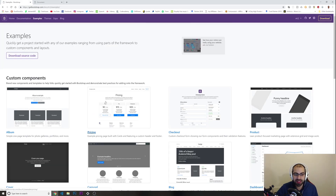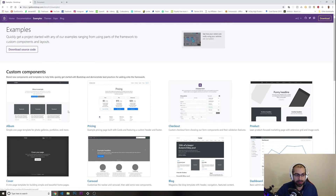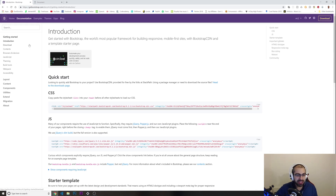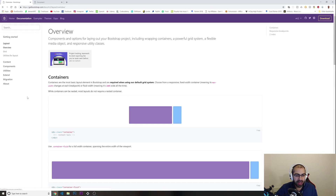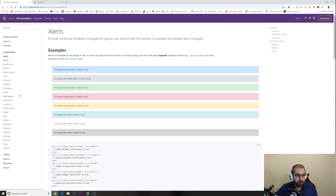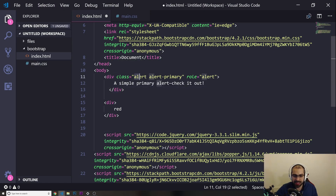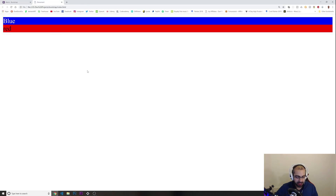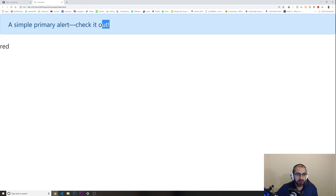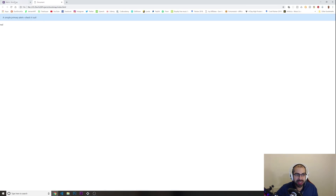You can go to the Bootstrap documentation's Examples section to see many websites built with Bootstrap, or you can go into the Components documentation. For example, if I want to create an alert with this kind of styling, I just copy the code — a div with the classes 'alert' and 'alert-primary' — paste it into my project, save, and reload. Now we have a div with exactly the same colors and background as shown in the docs.